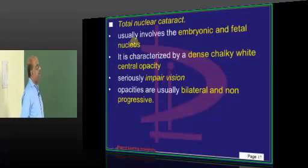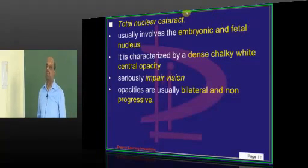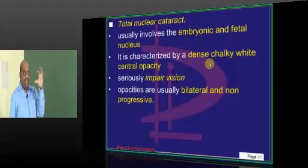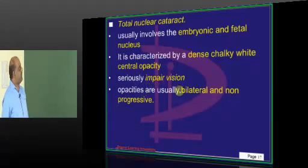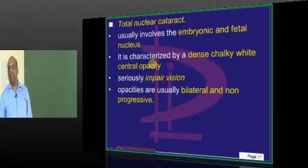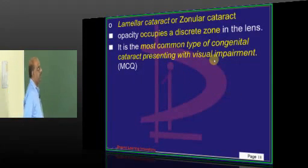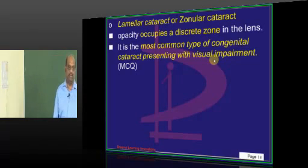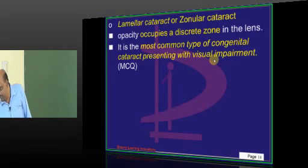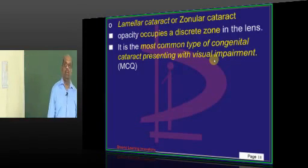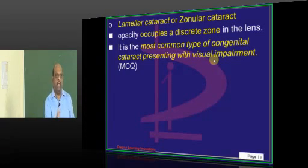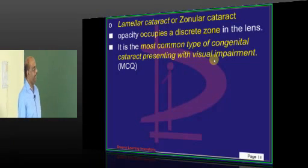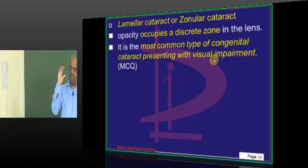Good news — it does not affect vision. Then you have total nuclear cataract, which happens when both the embryonic and fetal nucleus are affected, leading to a dense chalky white central opacity which can impair vision. It is non-progressive and usually bilateral. Then comes lamellar, also called zonular cataract, a favorite MCQ. It is called zonular because it affects a discrete zone of the lens.